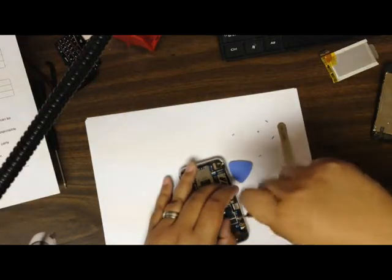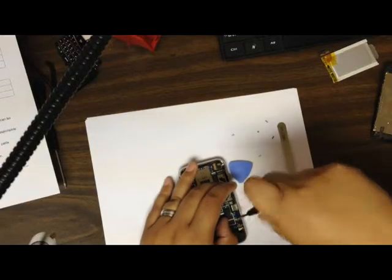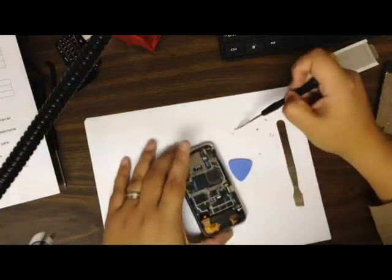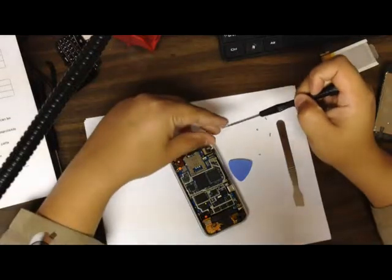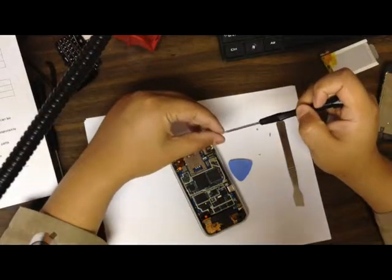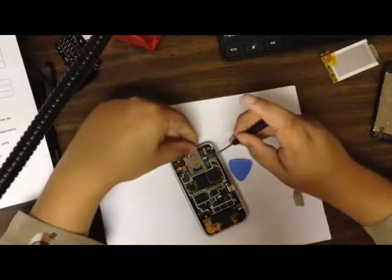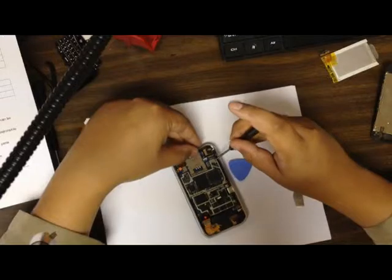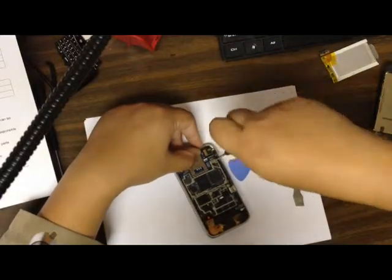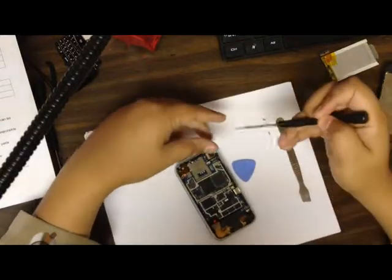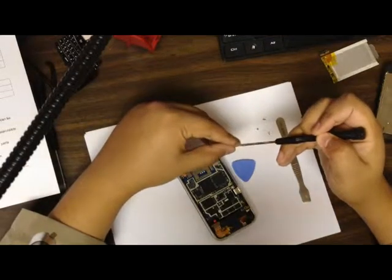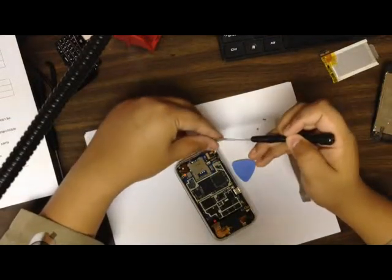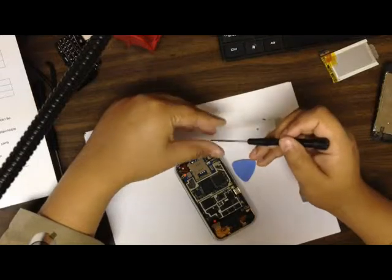So put all the screws back in. Now normally what you do is don't fully screw it all in. First, put it back a couple screws. Put the screen back on and make sure it turns on. You don't want to put it all back together just to find out it doesn't work. But in this case for the video, I'm going to screw it all back in, all the screws that came with it anyways.